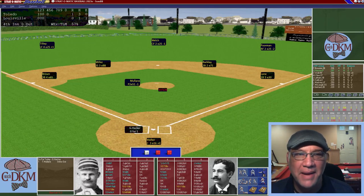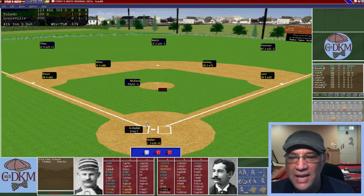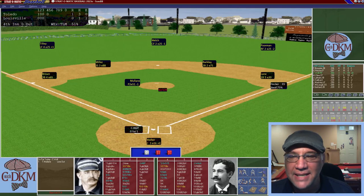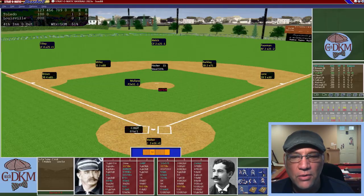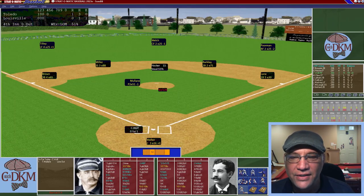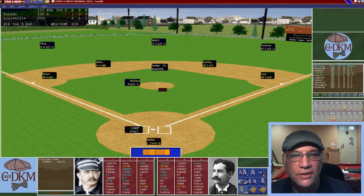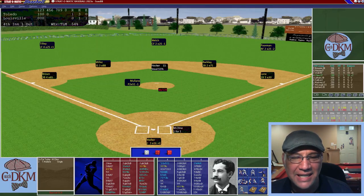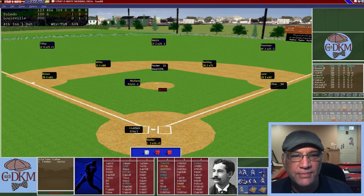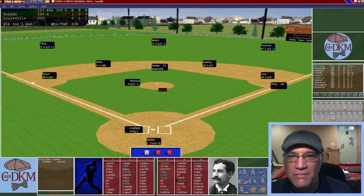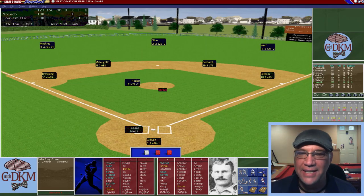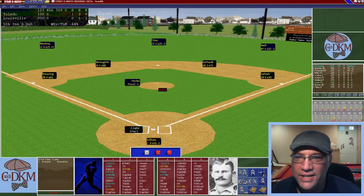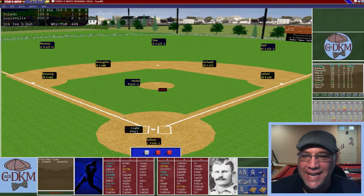Bottom of the fourth: Hecker, hitting .297 and one of their best hitters, draws a walk. They try to steal — Hecker gets a good jump and is safe, beating Walker's throw. Wolfe is struck out with a runner on second. We intentionally walk Klein, one of their best hitters. Latham, who only hit .169, grounds into a 4-6-3 double play to end the inning.